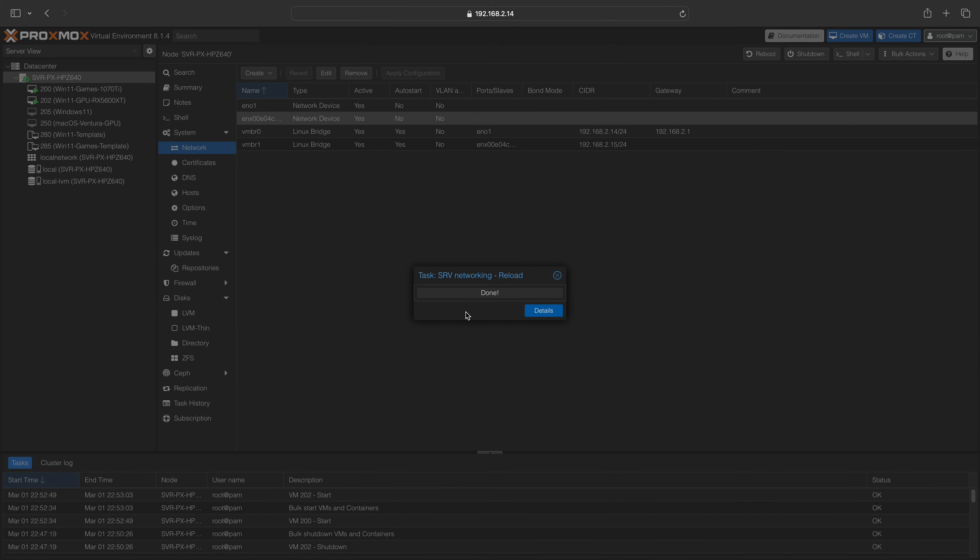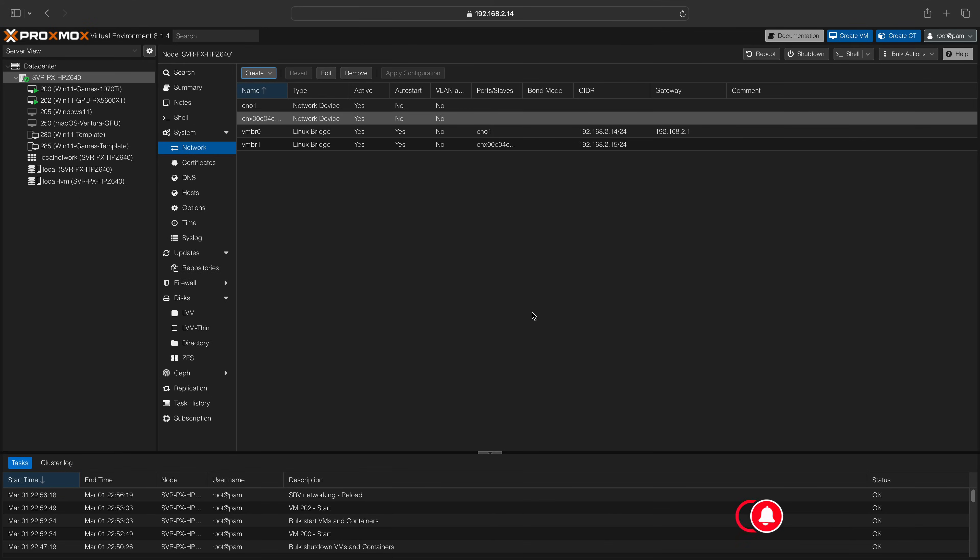When completed, you can validate that the IP address you specified is assigned to your network interface.